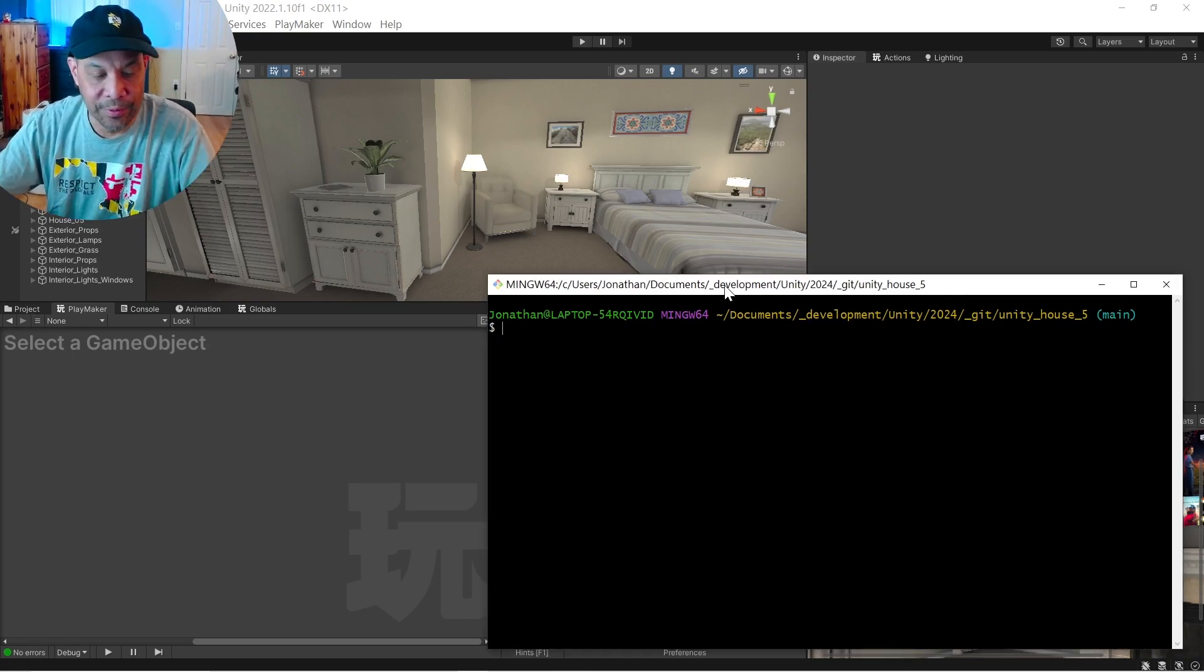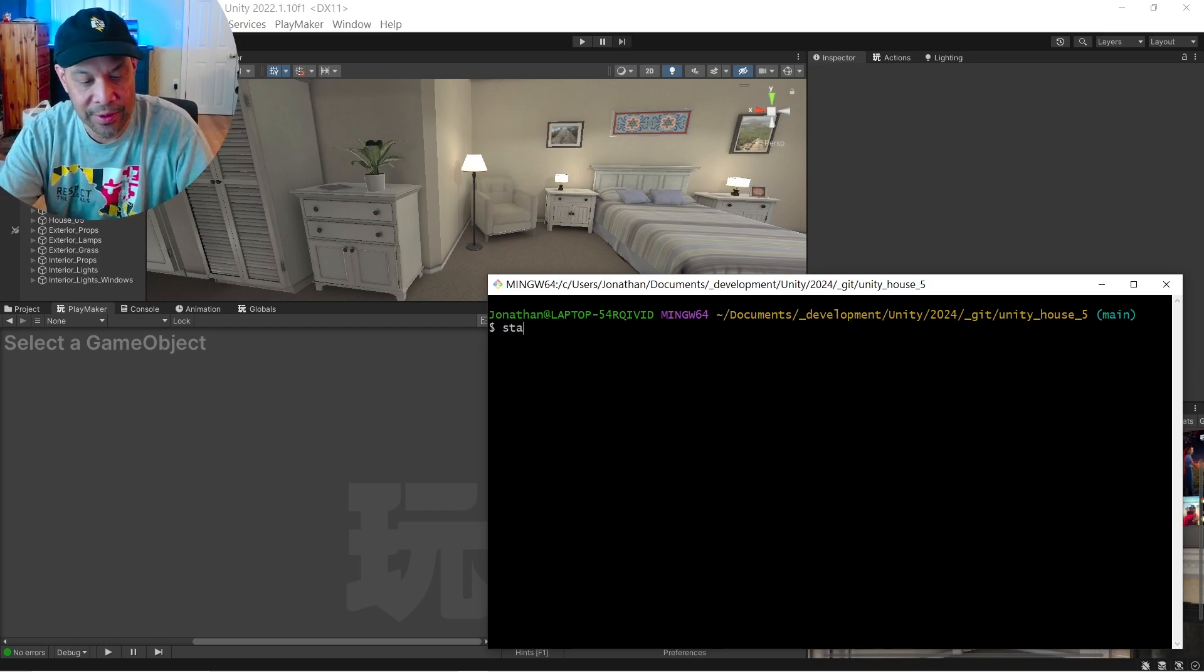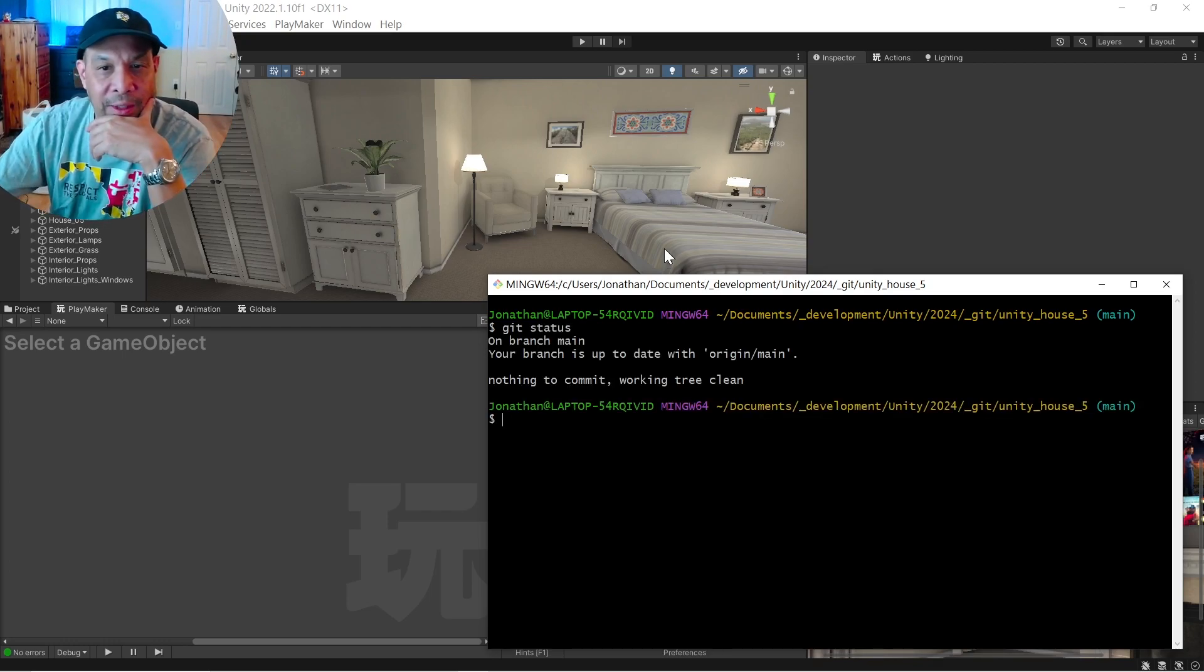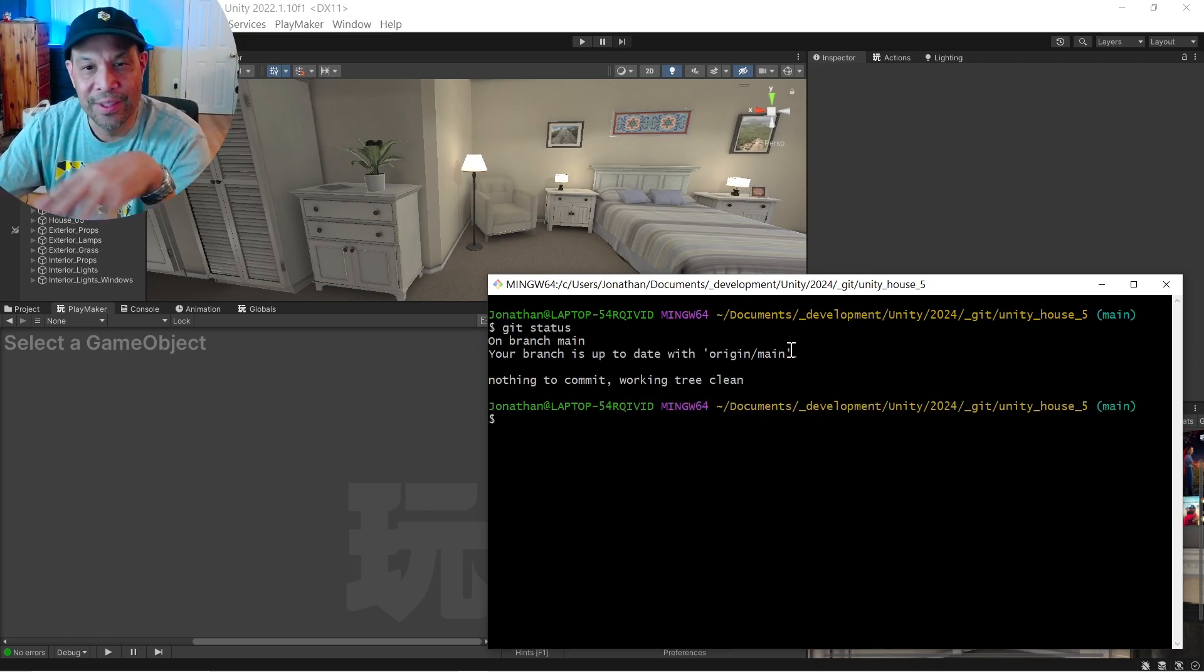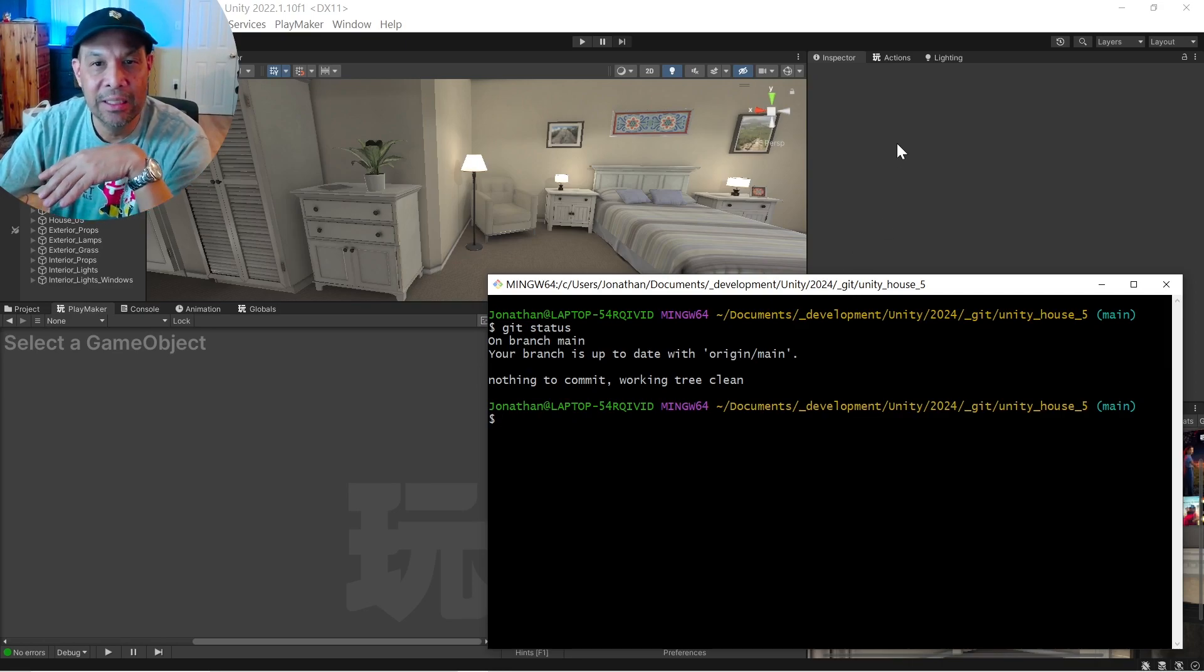Remember I'm using git, so I'm just going to do a git status on my files. So right now my branch is up to date. All my files are clean. So let's go and jump in.